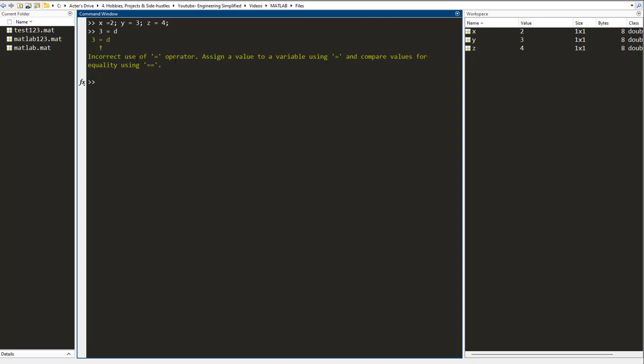It is telling me that there is an incorrect use of the assignment operator and it gives me some explanation. So once you encounter this error, you know that this is a syntax error. How you can correct it is simply by writing d equals to 3, I press enter, and there is no error now. So now you are following the right syntax.